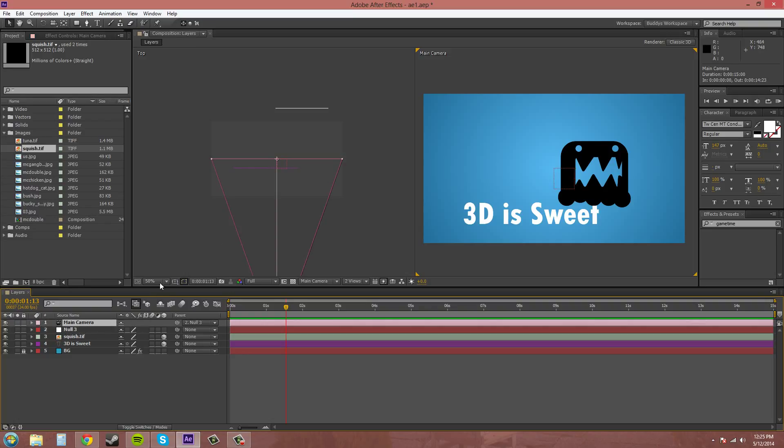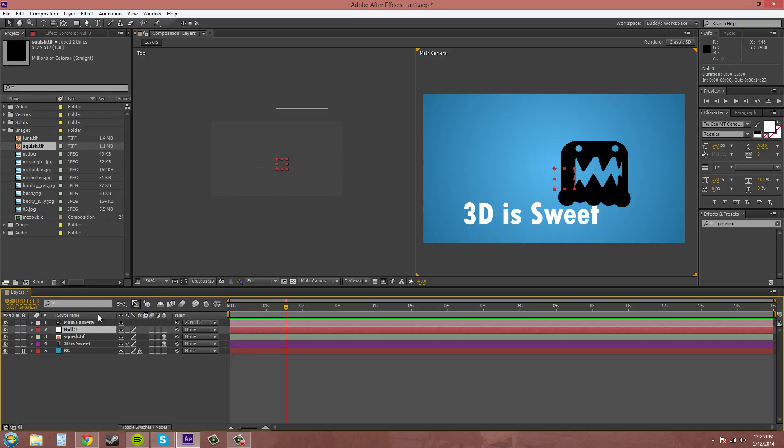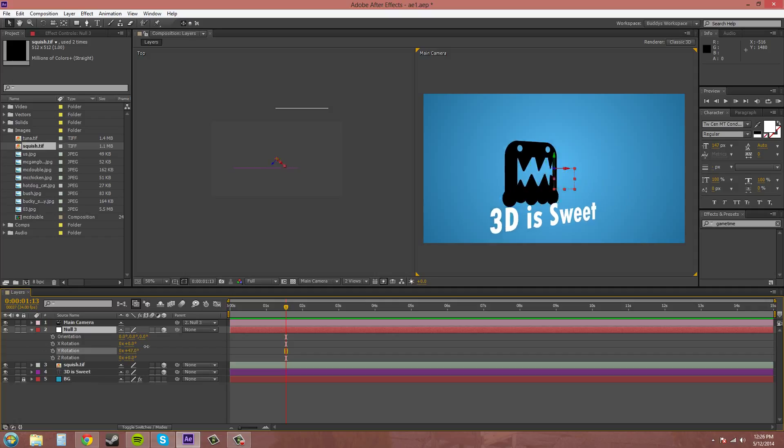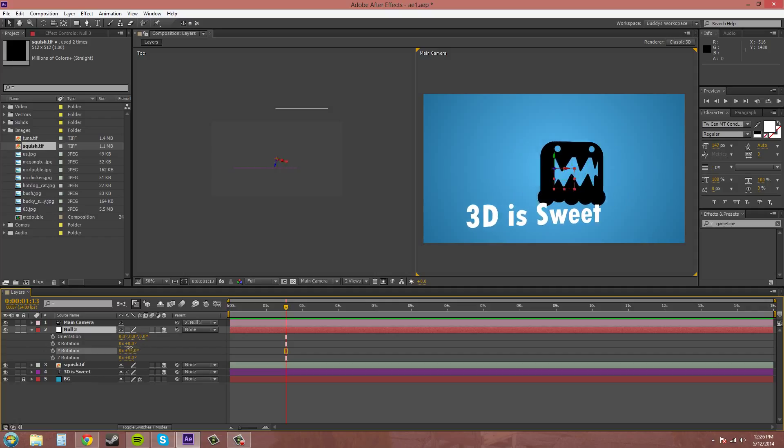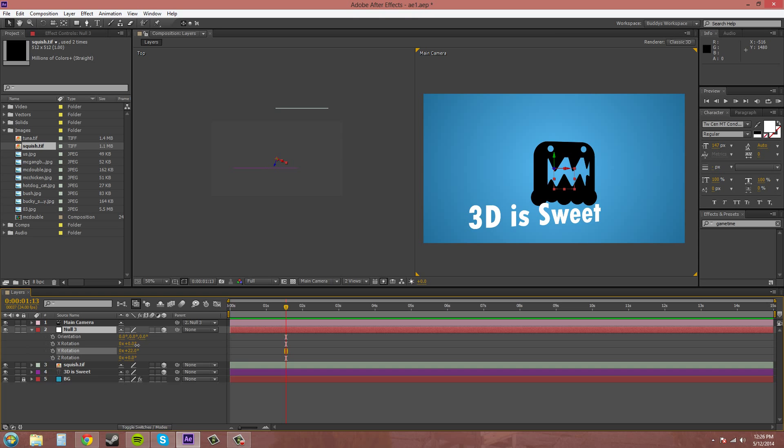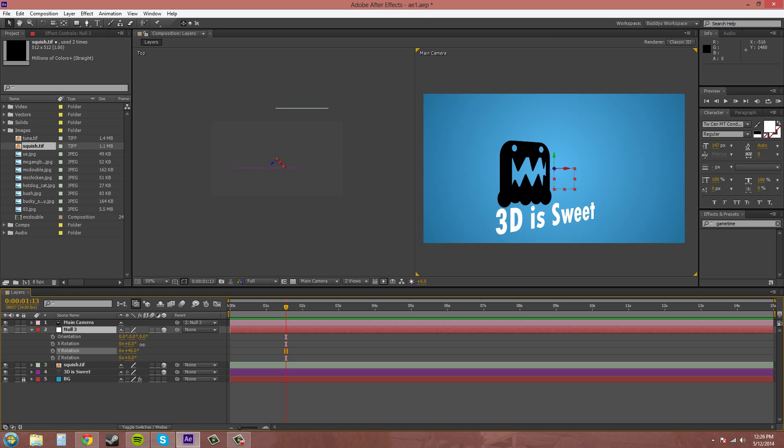So if I rotate the null object here after making it 3D, you can see how it shows everything in 3D.